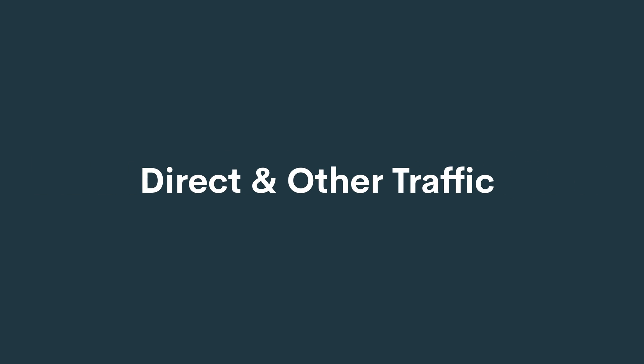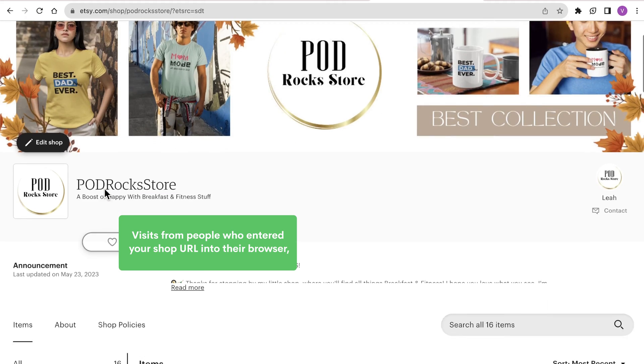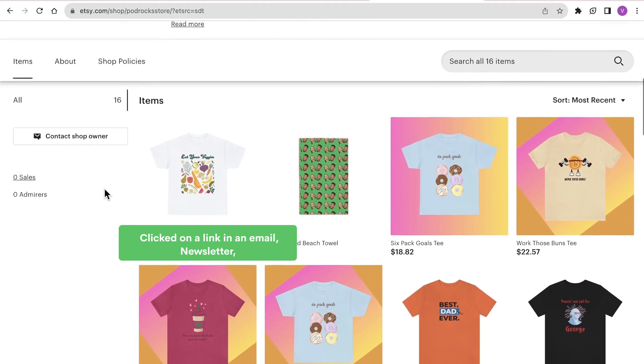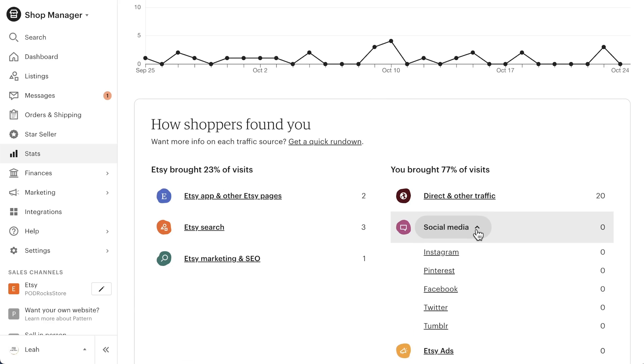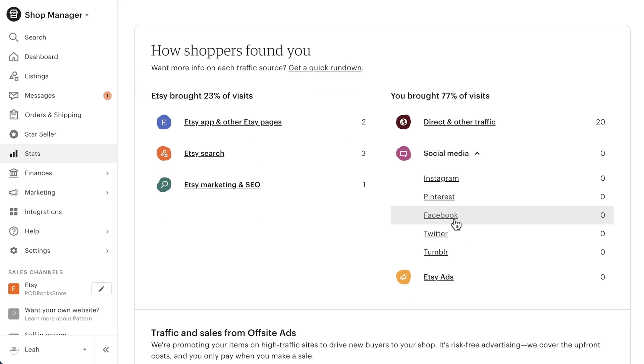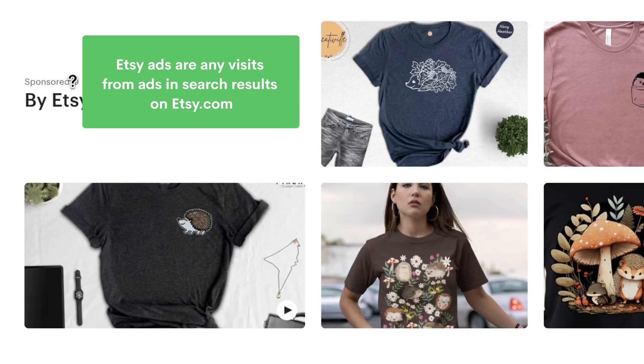Then there's traffic that you brought to your shop, broken down into three more subcategories. Direct and Other Traffic are visits from people who entered your shop URL into their browser, clicked on a link in an email, newsletter, blog, or any other website. Social Media — these are visits from Instagram, Facebook, Pinterest, and other social sites. Etsy Ads are any visits from ads in search results on Etsy.com. This doesn't include visits from Etsy ads on the Etsy app or off-site ads, as all app activity will be included in the Etsy app and other pages traffic source.